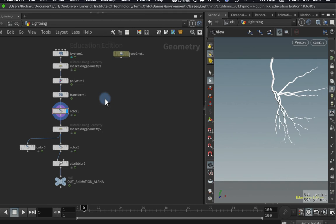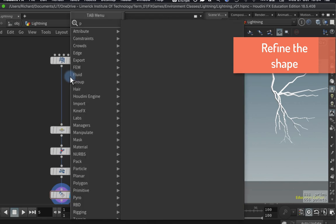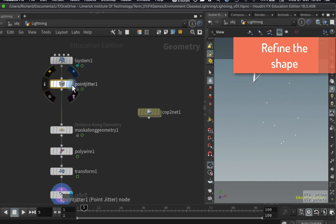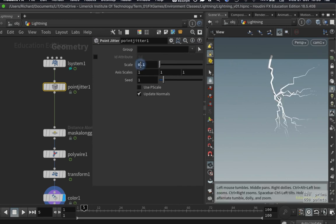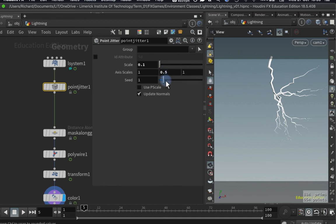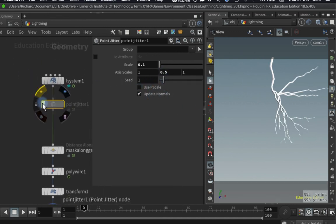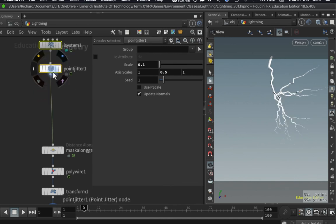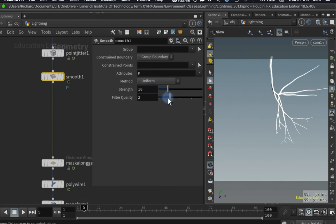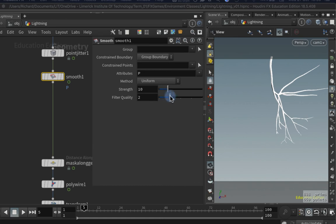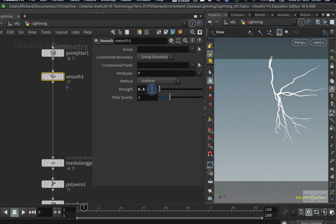The other issue I wanted to solve was getting more control over the shapes. I'll put down a Point Jitter node, which adds a bit of noise onto the line. By default it's much too strong, so I'll lower the value to 0.1. I like to start with a light noise to change the base shape, and I scale the noise so it's not the same in all axes — I'll scale down the Y component. That gives broad control over the initial shape. Then I'll add a Smooth node to soften things off, pulling the strength down to maybe 0.5.